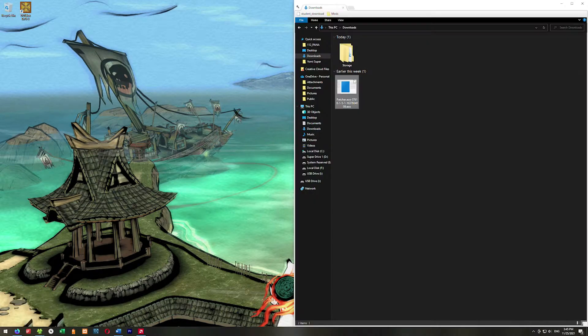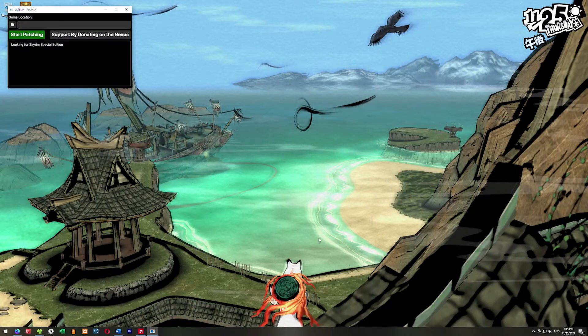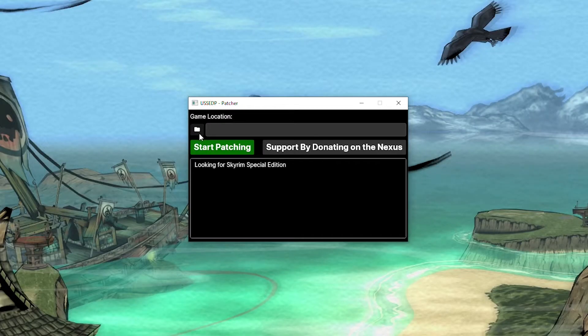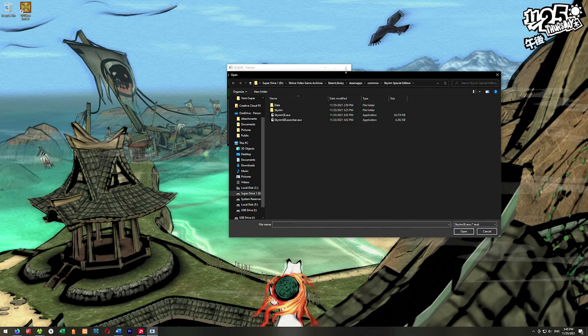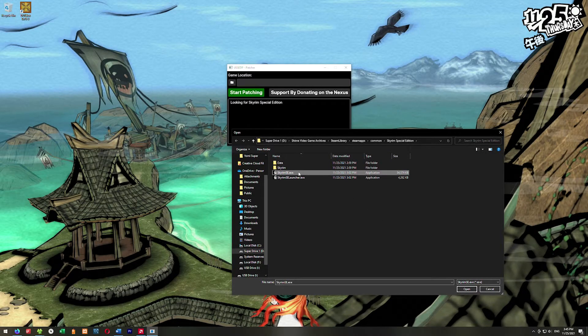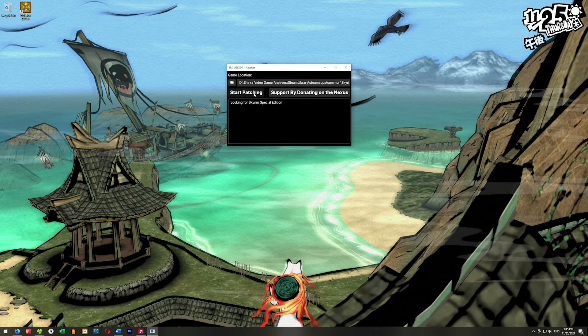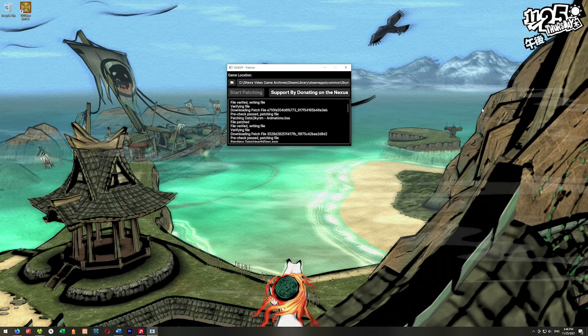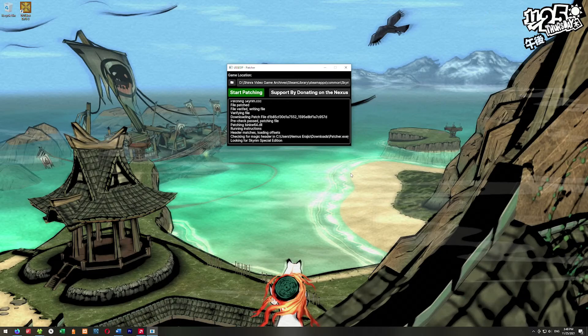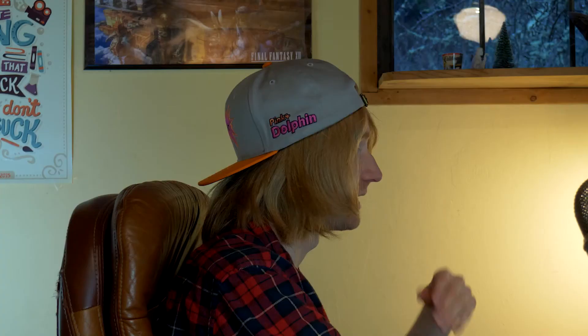Once it's downloaded, go to your downloads folder, find the patcher, and double click to run it. If your Skyrim is installed in the default Program Files Steam location it will come up with an error message. Click the folder icon and navigate to your Skyrim folder, select your SkyrimSE.exe, hit open, then hit Start Patching and let the patcher run. Once it's finished, exit and your Skyrim should now work with all the mods including Skyrim Together.